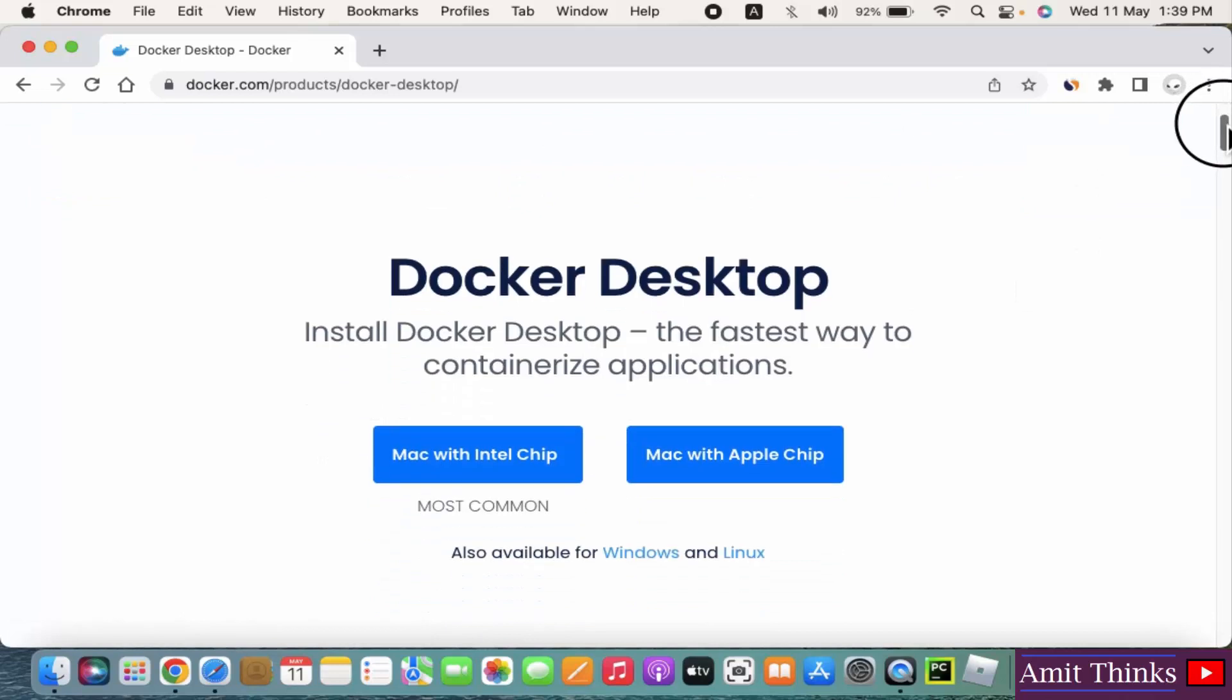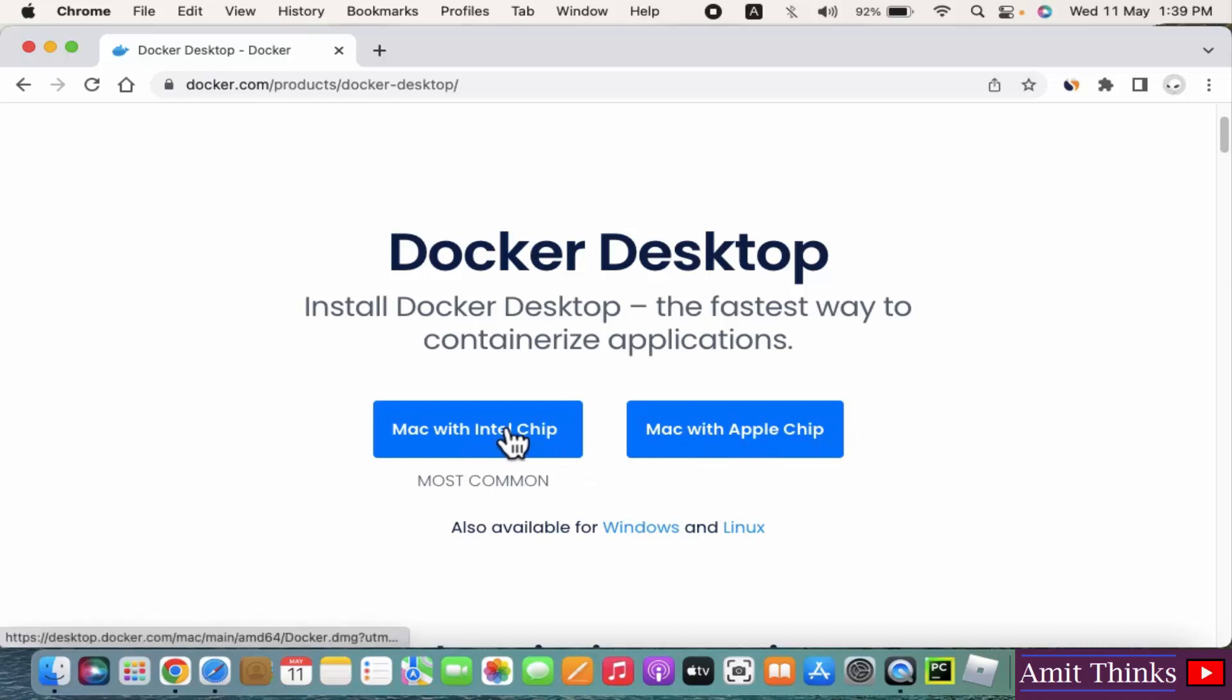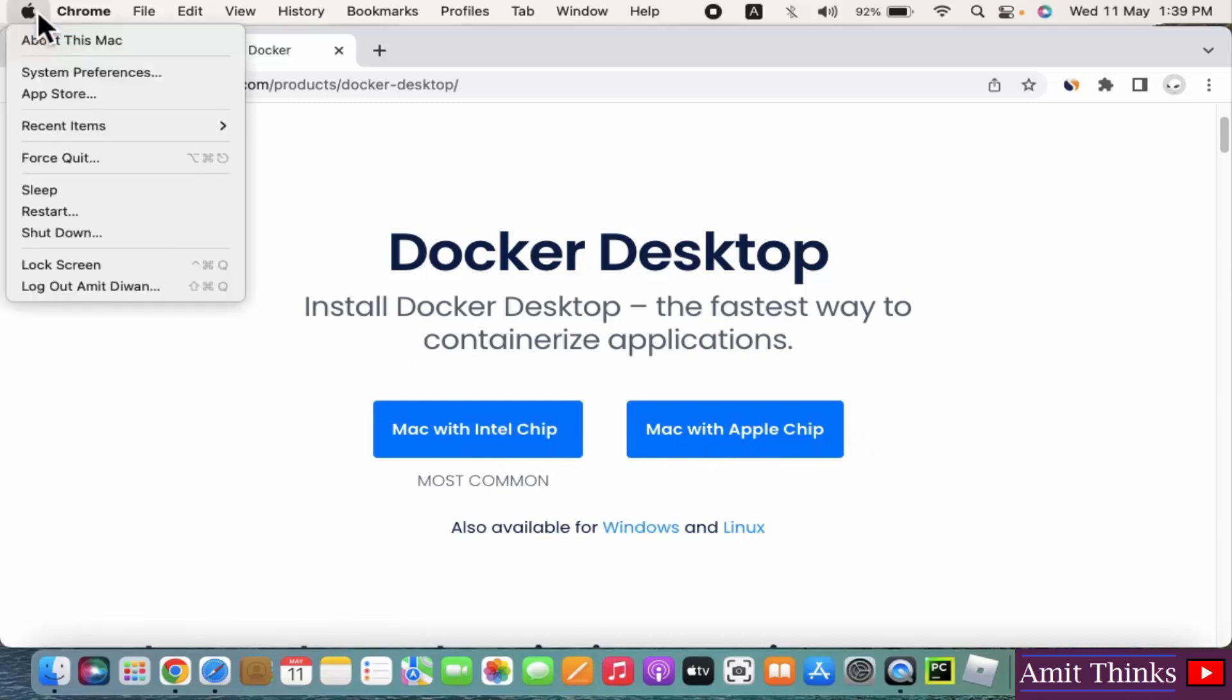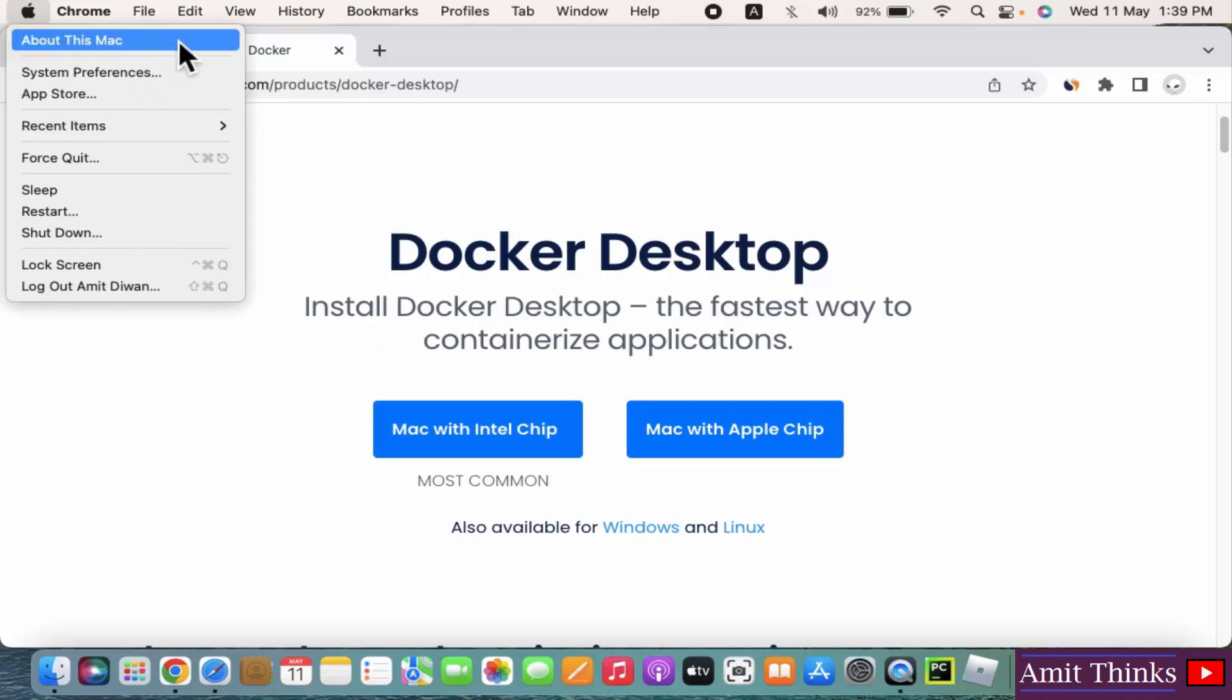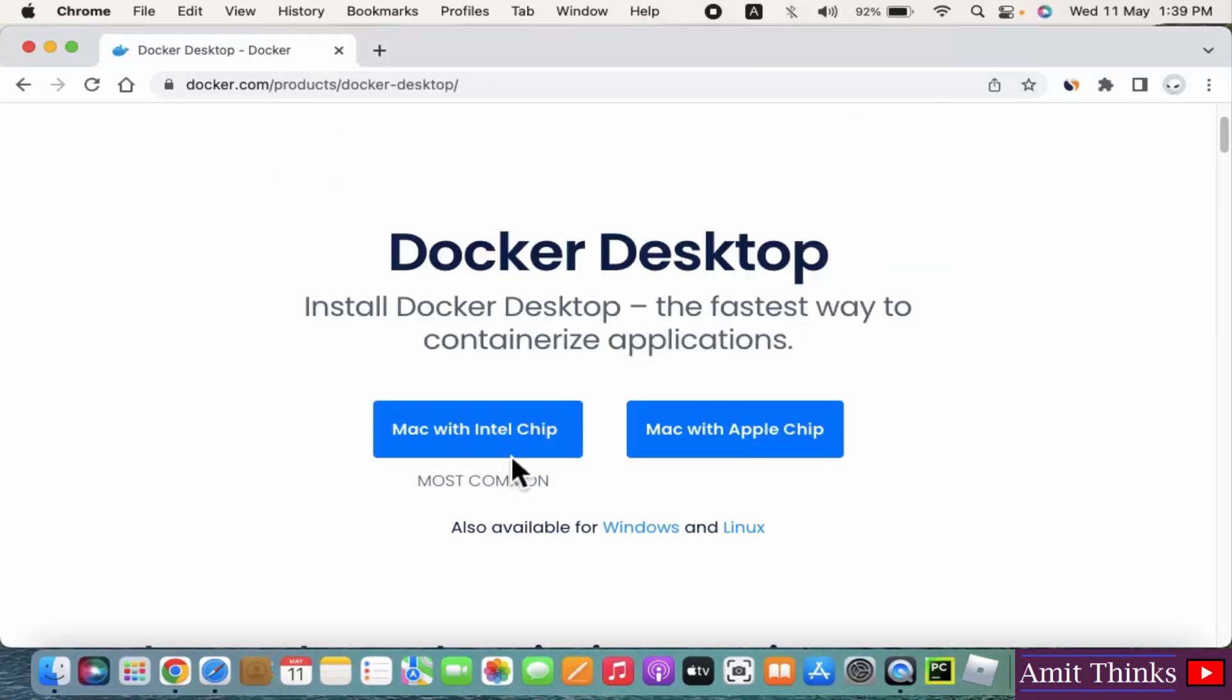After clicking, now we have Docker Desktop. Two versions are visible to download here: Mac with Intel chip and Mac with Apple chip. You can click anyone, but you need to know first about your Mac. Go to the Apple sign, click on About This Mac. Now here you can see our processor is Intel, okay.